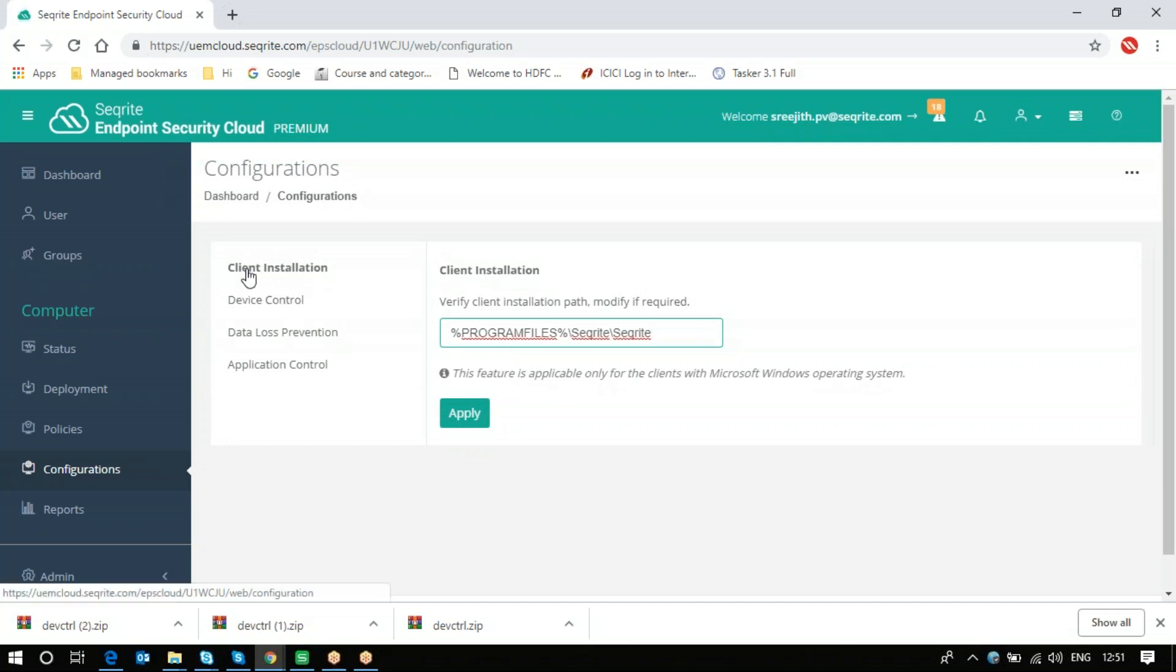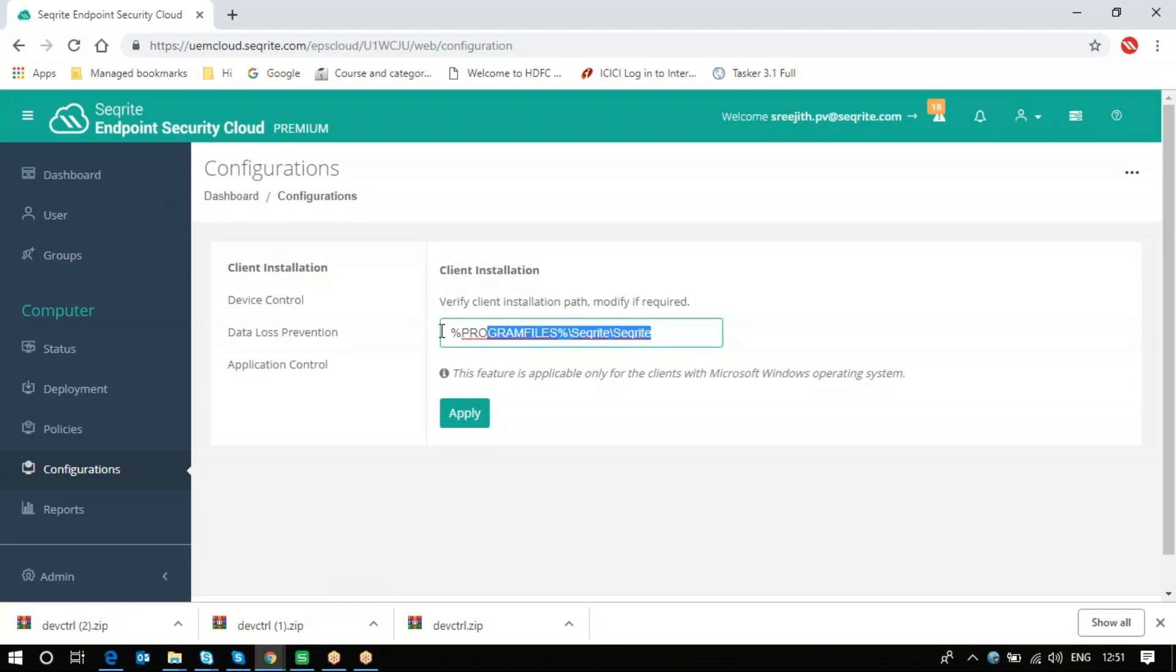Once you see the configuration option, you can find the client installation setting, where the default path is Program Files\Securite\Securite. This is the path where we usually install the client. If you want to change that path,